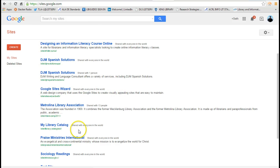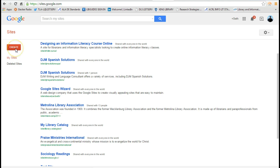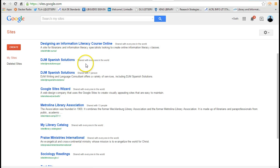I'm going to click on Sites. This is a list of websites that I have. It's very easy to create a site. All you do is press the red create button, give your site a title and come up with a unique URL for it and you can get started designing a website.